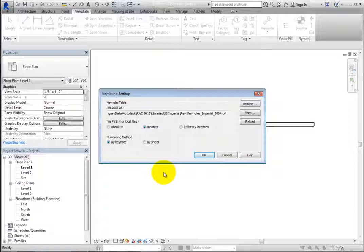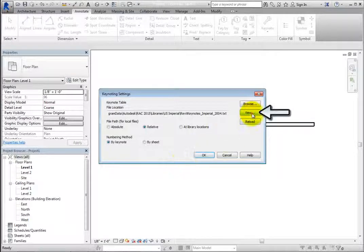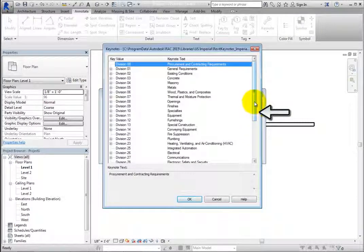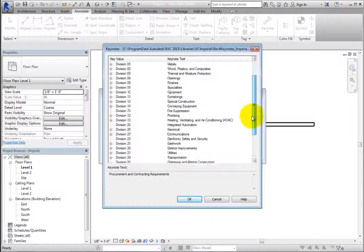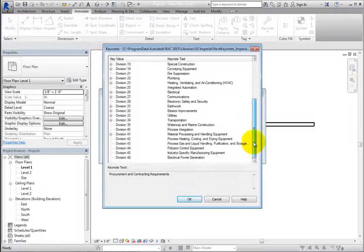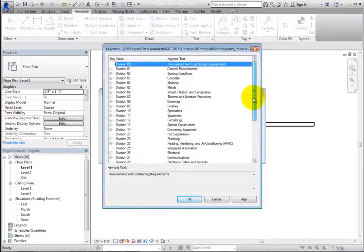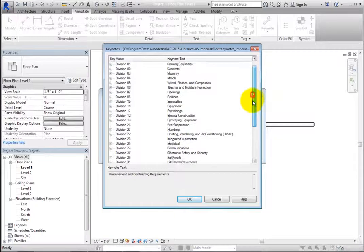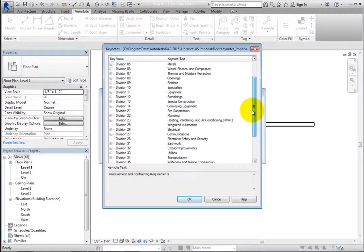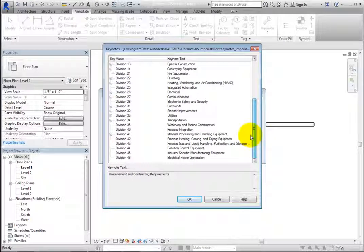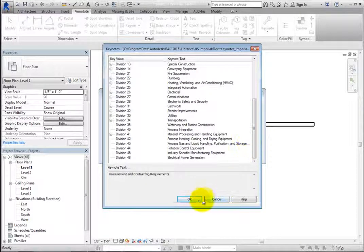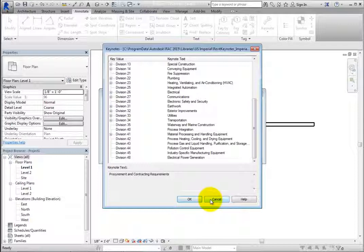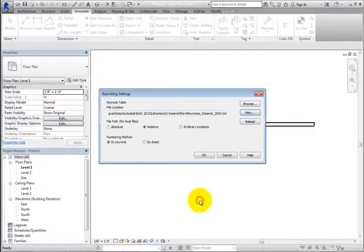When a Keynote data file is specified, you can click View to open the Keynote's dialog to see the key values and the text associated with the Keynote. You can drill down into some of the key values while others are a single line. Clicking OK and Cancel will simply close the dialog in this situation since you are just viewing the Keynotes. Click either button to return to the Keynoting Settings dialog.